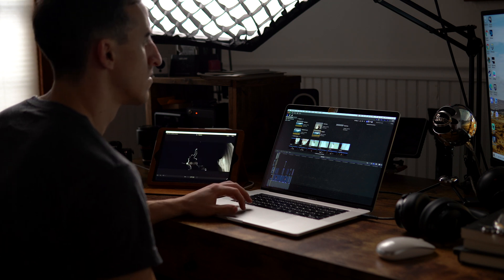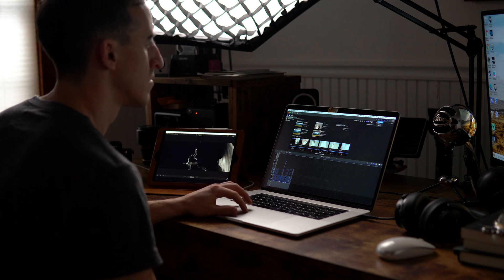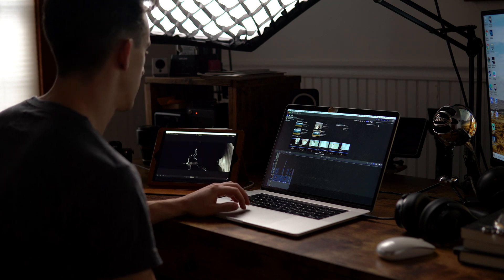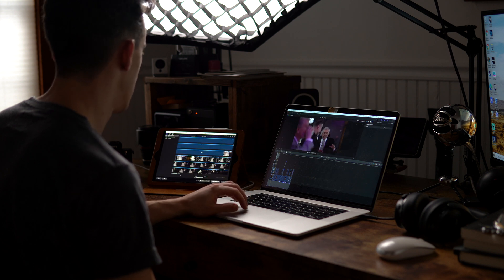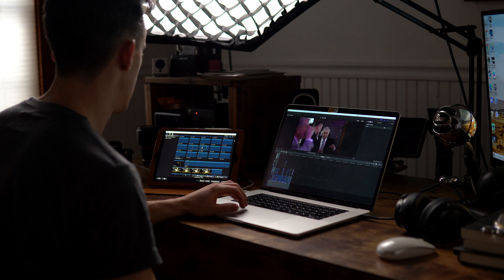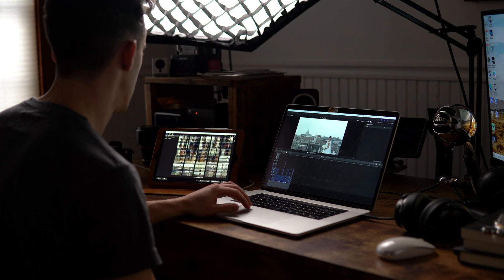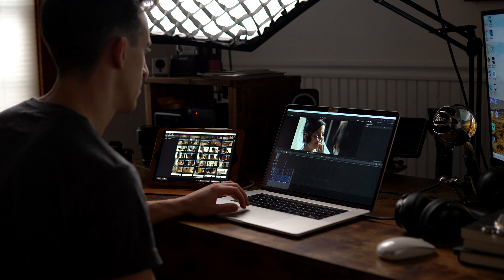Now if that didn't work for you, you might not be running the latest operating system on your Mac. If that's the case, step two and onward will look a little bit different. Instead of it being built into that toolbar, you'll need to search for a feature that should already be on your computer, which is called Sidecar.